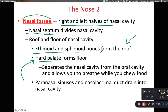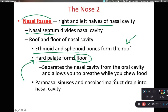Looking at this nasal cavity, the hard palate forming the floor allows the nasal cavity and oral cavity to be physically separated from each other. This is important — it allows you to breathe while chewing food.